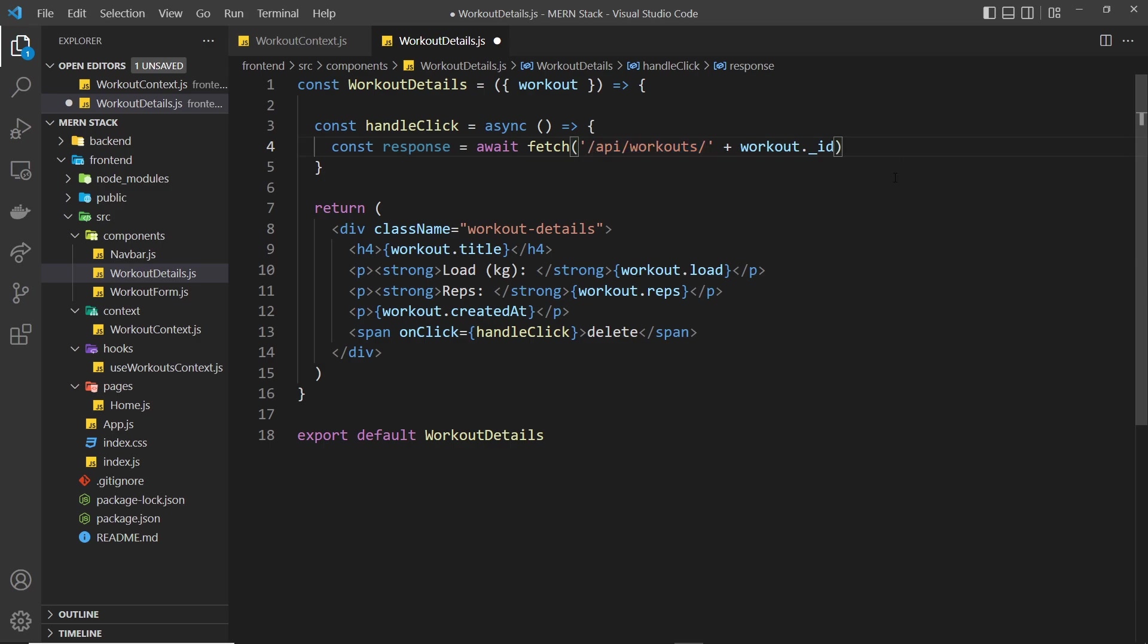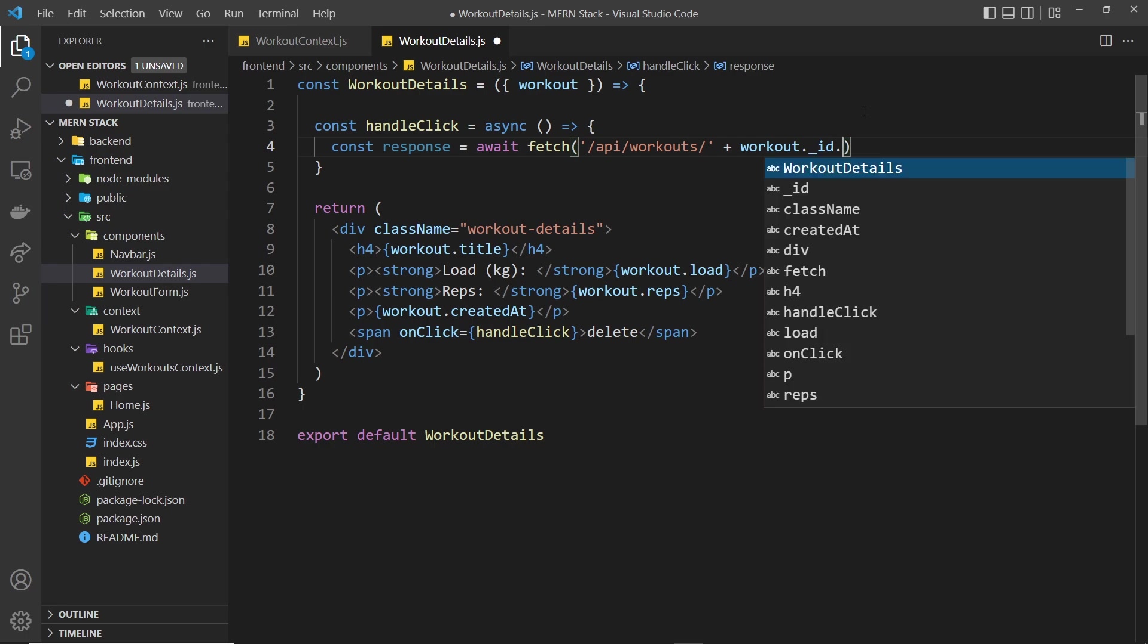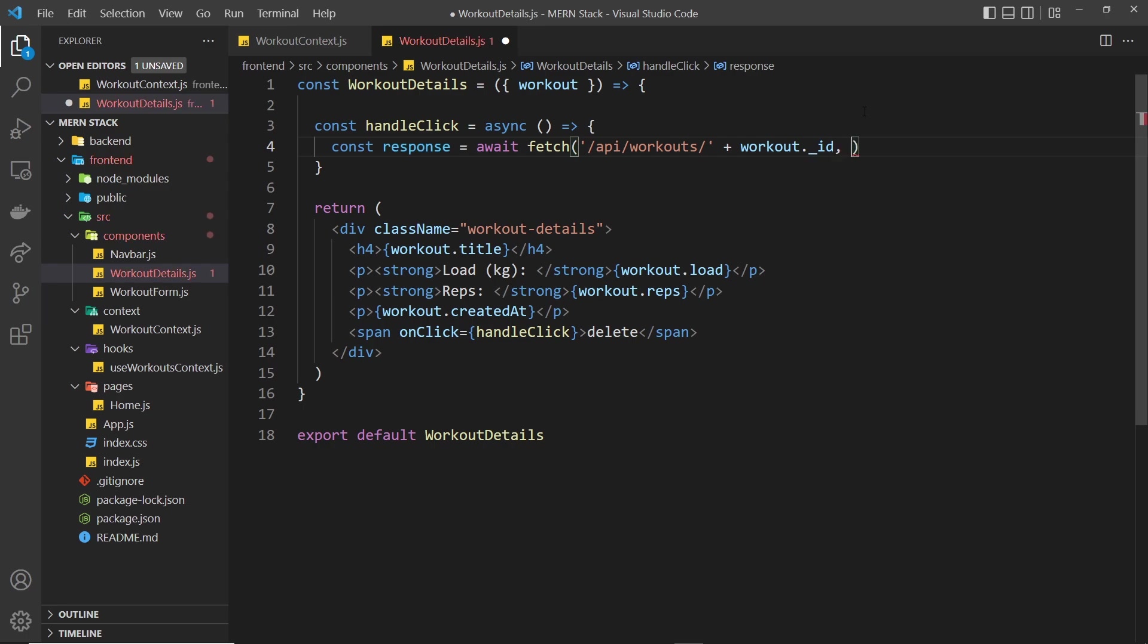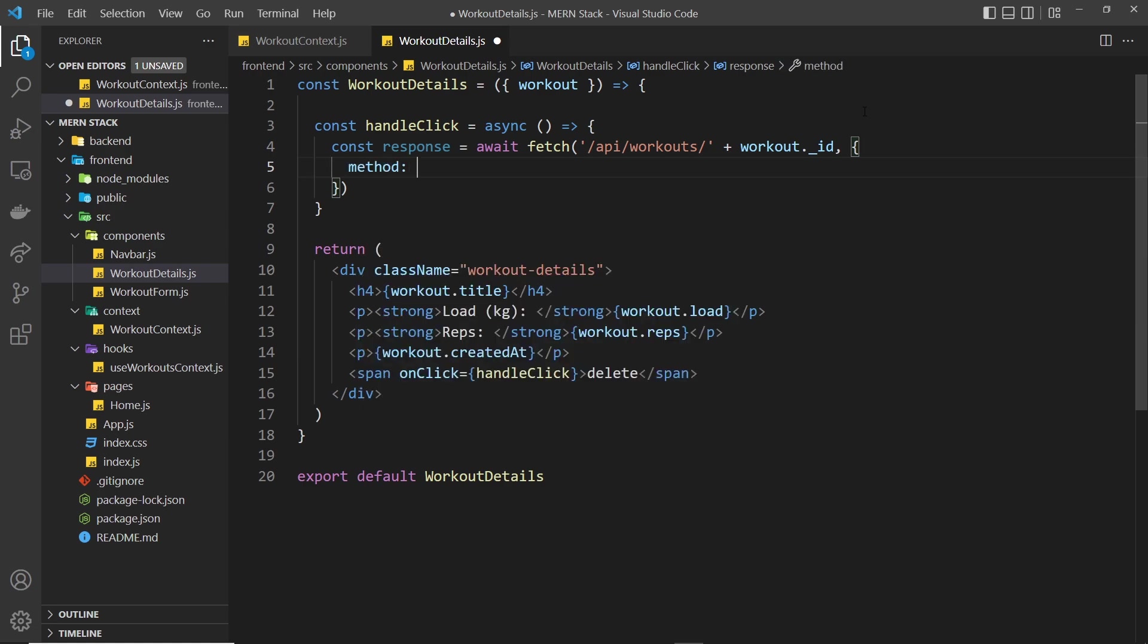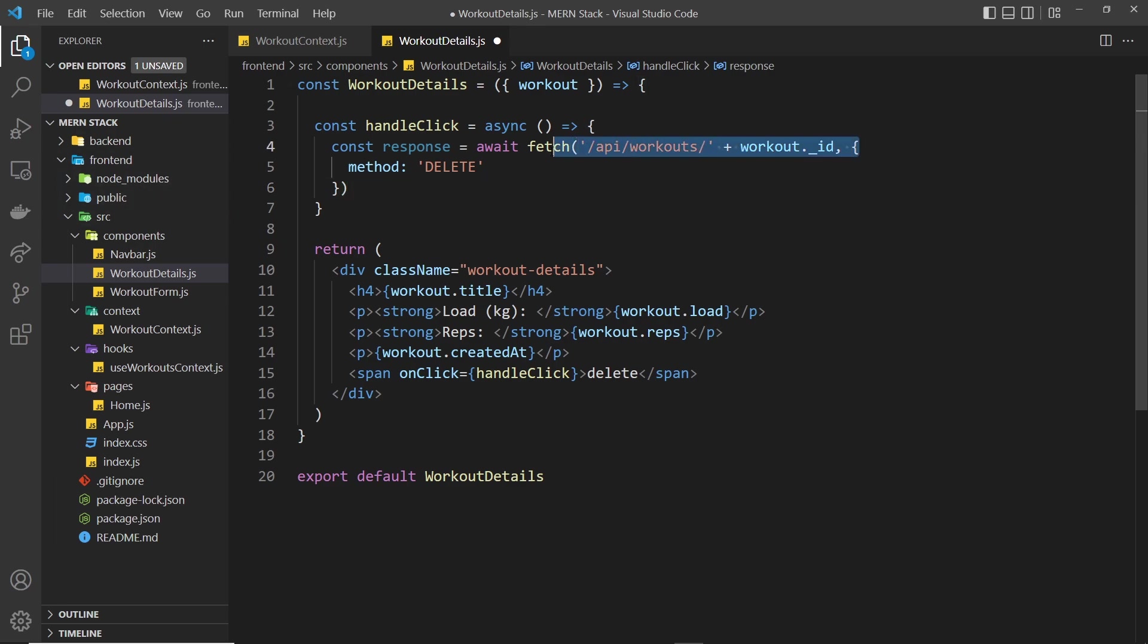We need a second argument right here, an object to say what type of request it's going to be or the method rather. It's going to be a delete request so the backend knows to handle this as a delete request and it's going to try and delete that from the database.